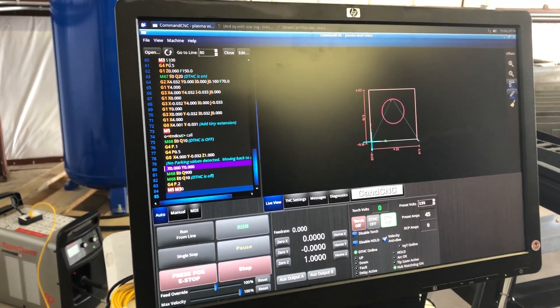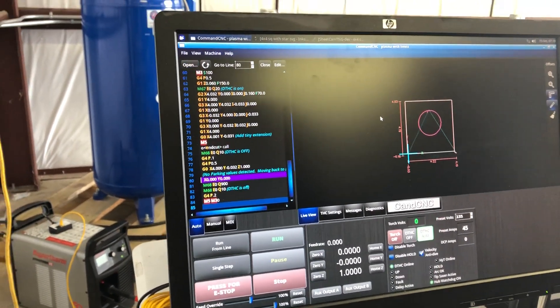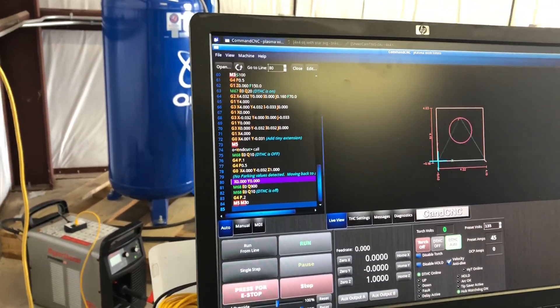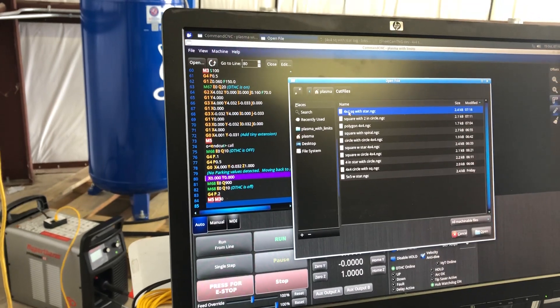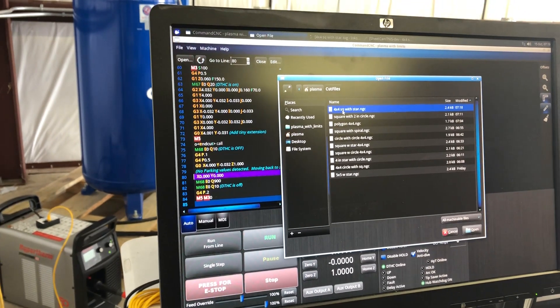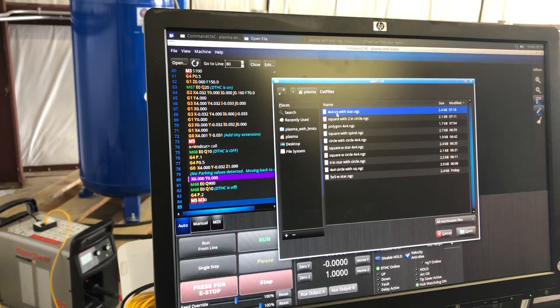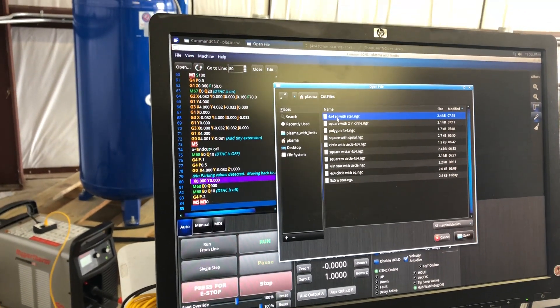All right, so we're going to go to command C and C. We're going to go to open. We're going to open 4x4 square with star, the g-code that we just made.